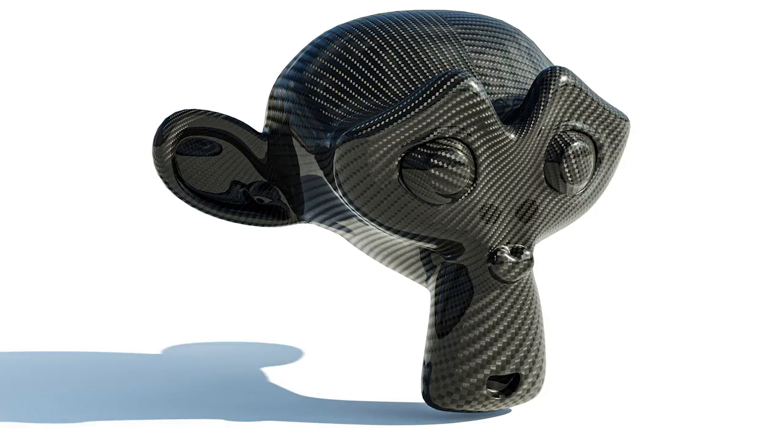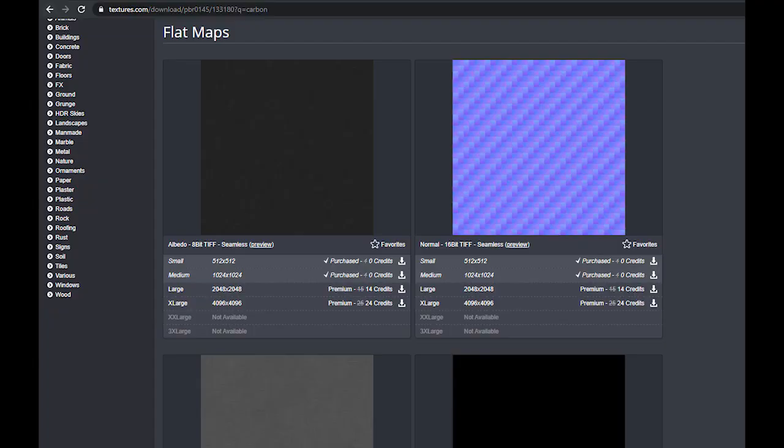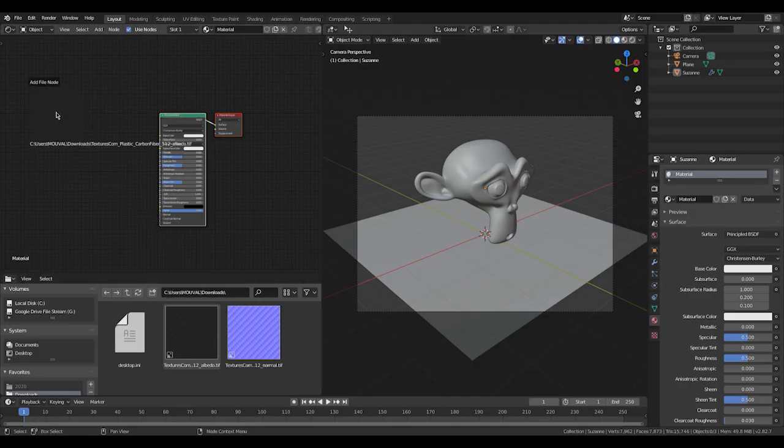Today we're going to create a super realistic but simple carbon fiber in Blender. We're going to use textures from textures.com, so we're going to jump right into Blender.